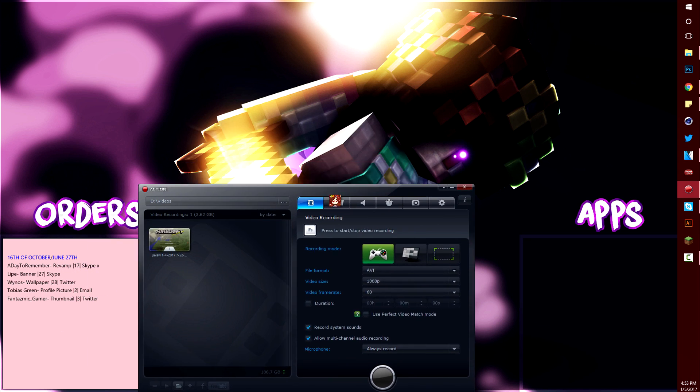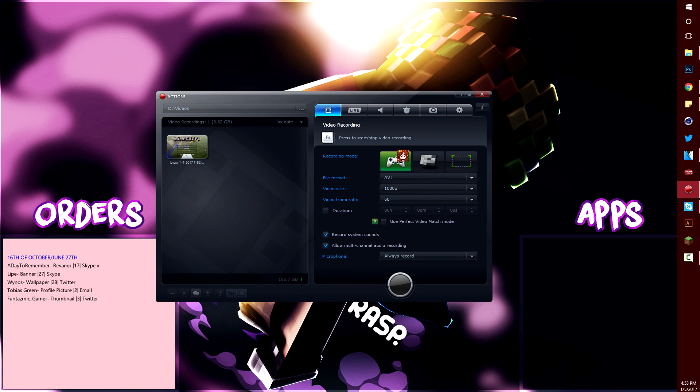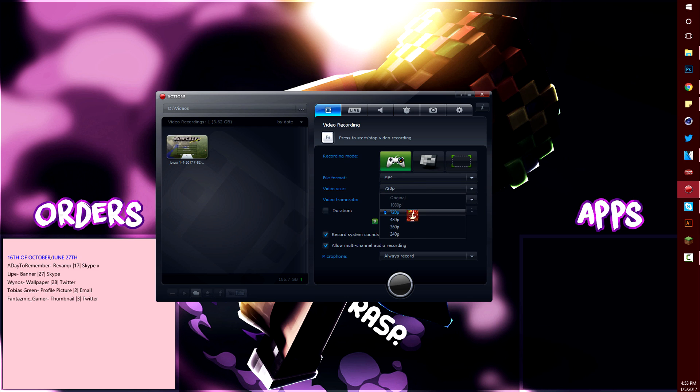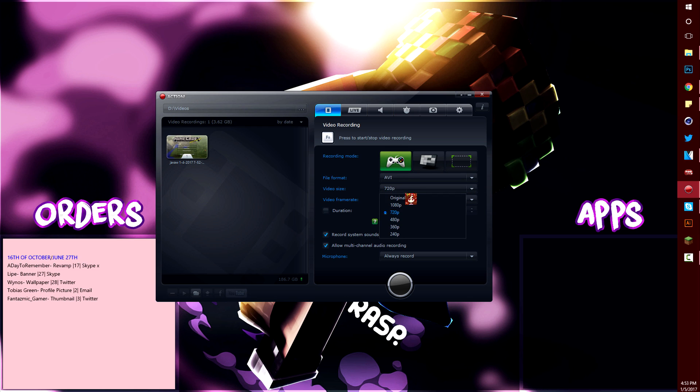Action is very easy to use, never ruins the quality of my videos. I record with the file format AVI because if it's MP4 then you can only record in 720p or below and I like to record in 1080p 60fps.